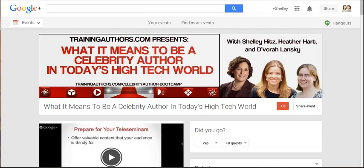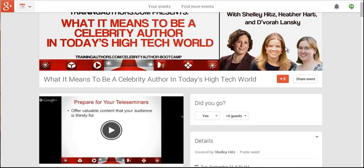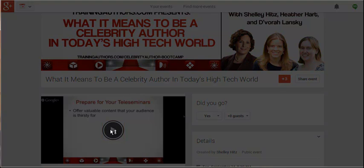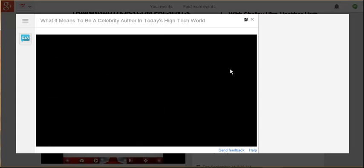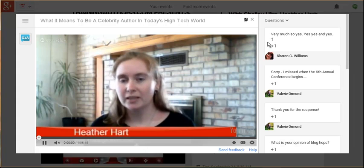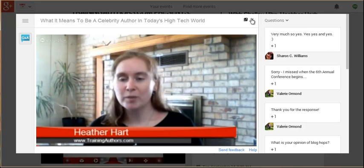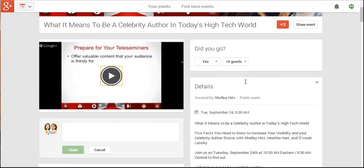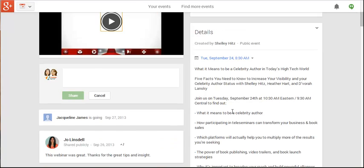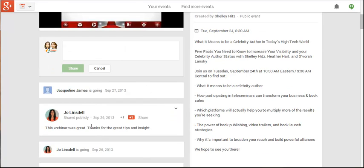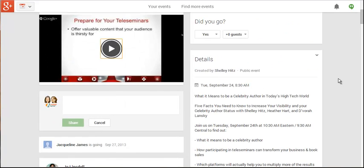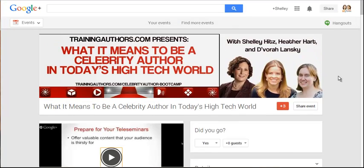We recently hosted a webinar with Devorah Lansky and created this event for it. You can see the replay here — click on it and it brings it up. You can watch it, there are questions on the sides, the details are here, and people can post comments. It's a great way to do it.